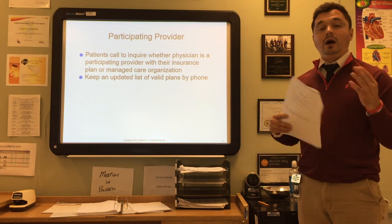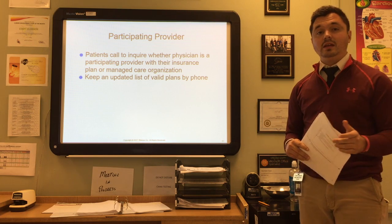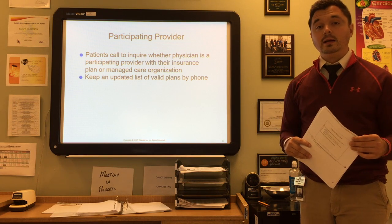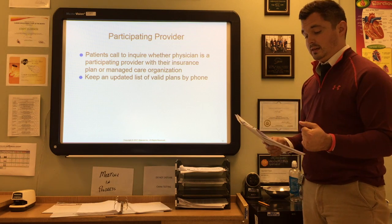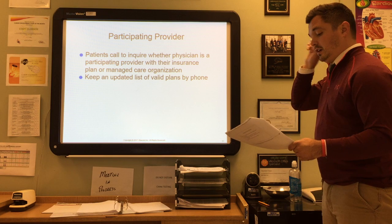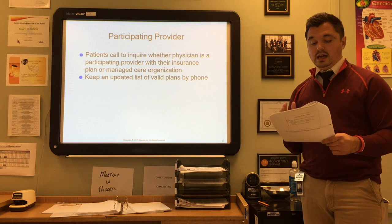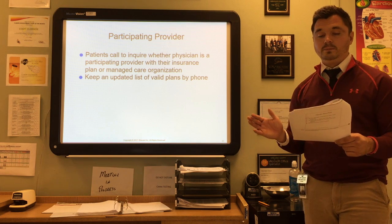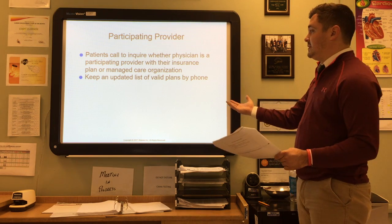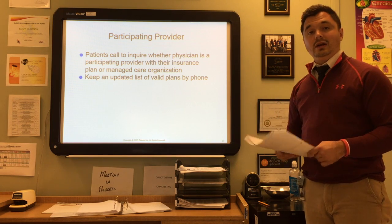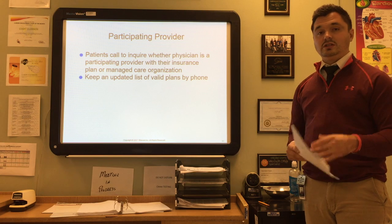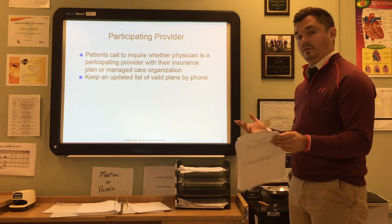Patients may call to inquire whether a physician is a participating provider with their insurance plan or managed care organization. A participating provider is someone who participates in the patient's specific insurance plan, which helps reduce their total costs. Insurance benefits vary between participating and non-participating providers, and a claim can be denied or reimbursement lessened if the physician is not a provider with the patient's insurance company. Keep an updated list of valid plans by your phone for quick reference.